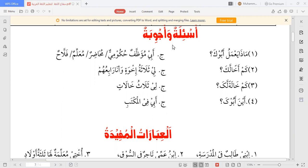جواب میں آگے جیم کے بعد لکھا ہے: أبي موظف حكومي — کہ میرا باپ سرکاری ملازم ہے۔ موظف حكومي کا مطلب ہے سرکاری ملازم۔ اب یہاں ابی کی جگہ کوئی اور رشتہ دار بھی لا سکتے ہیں۔ جو مفردات ہم نے پڑھے ہیں انہیں اسی طرح سوال اور جواب دونوں میں استعمال کر سکتے ہیں۔